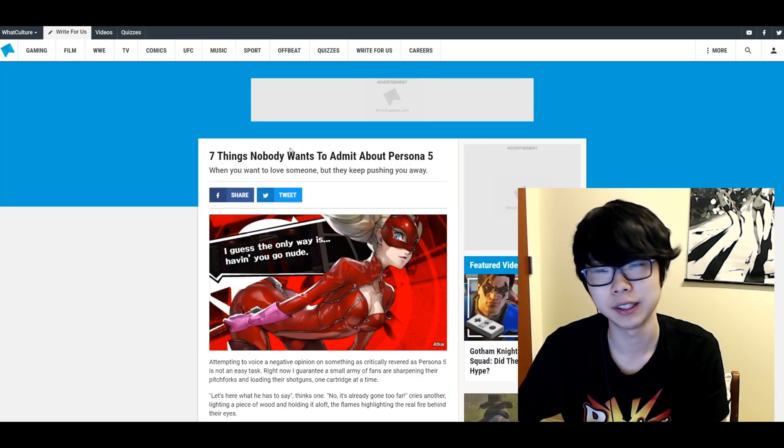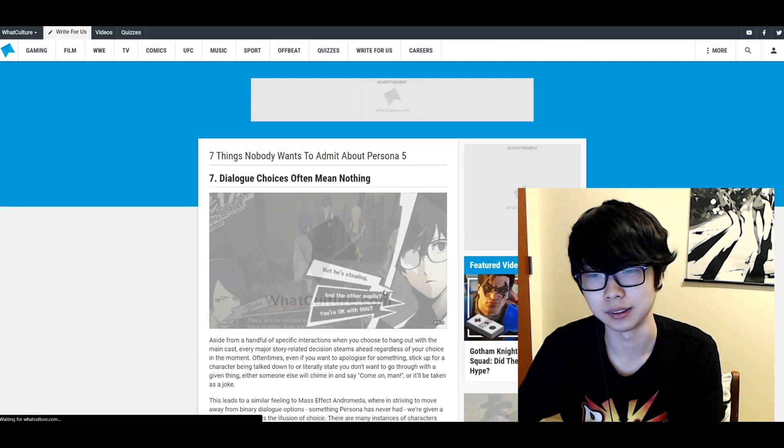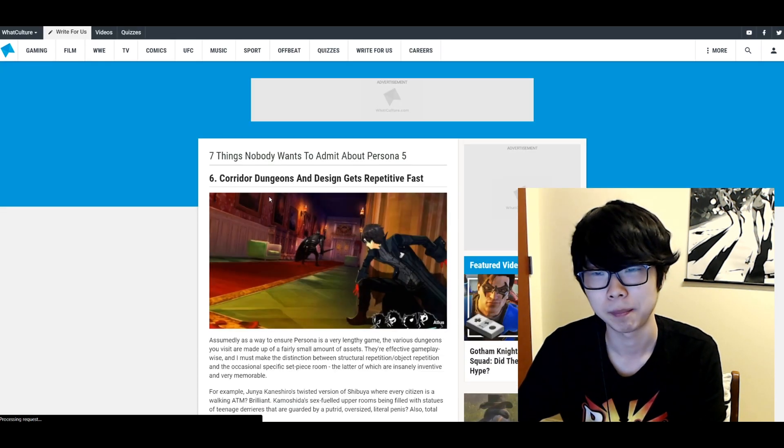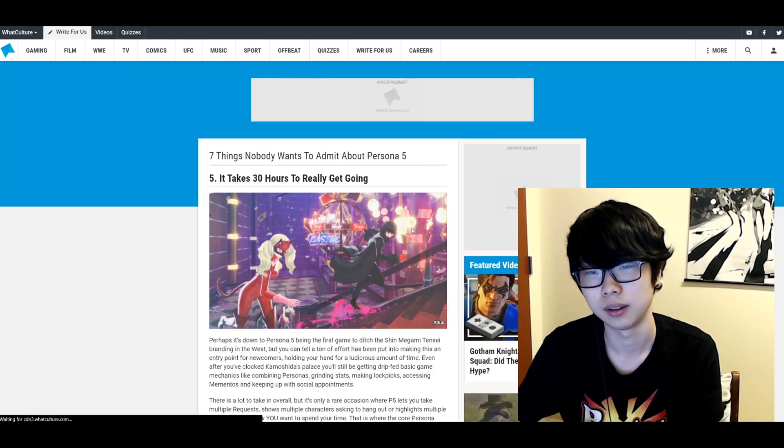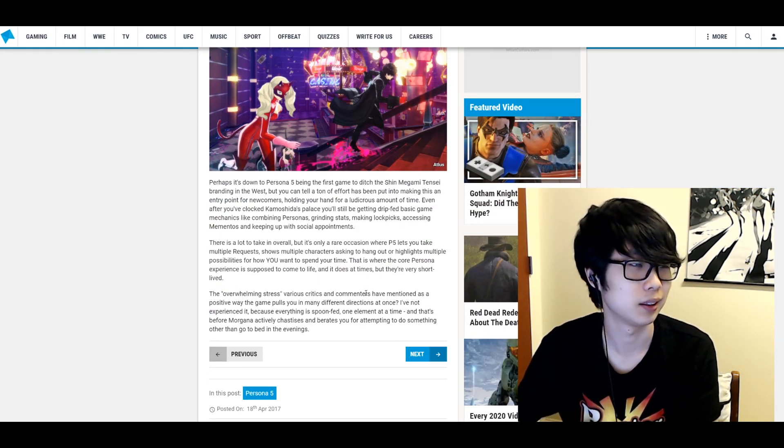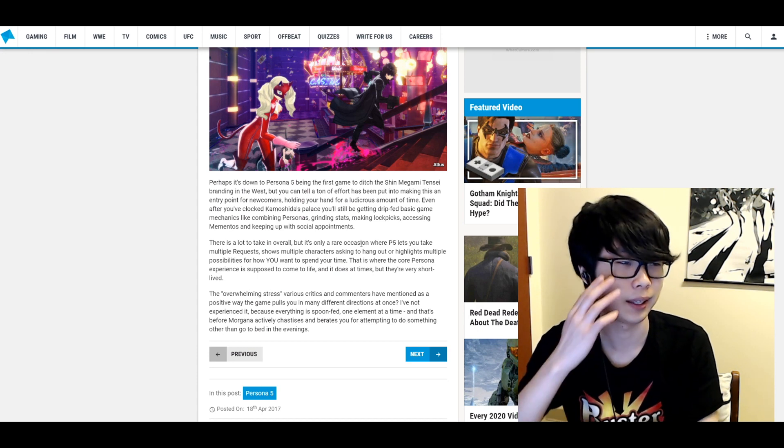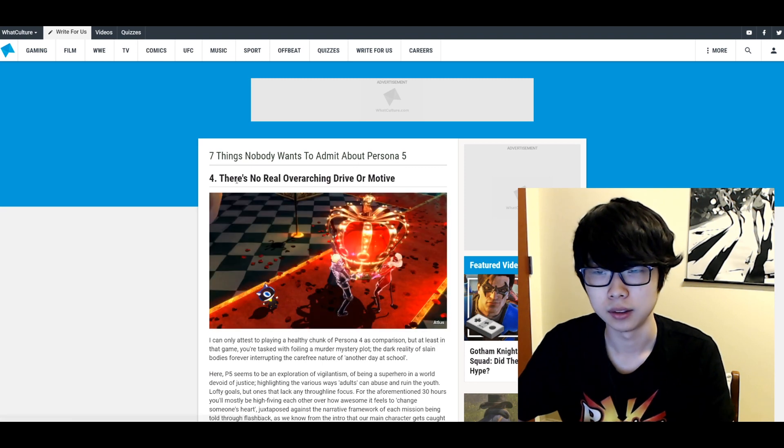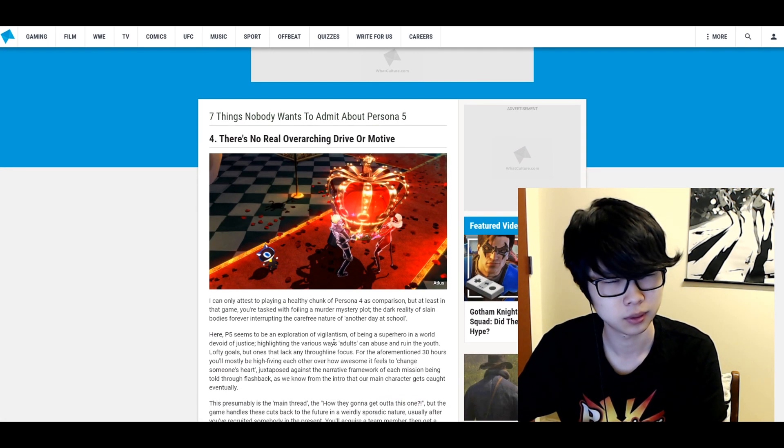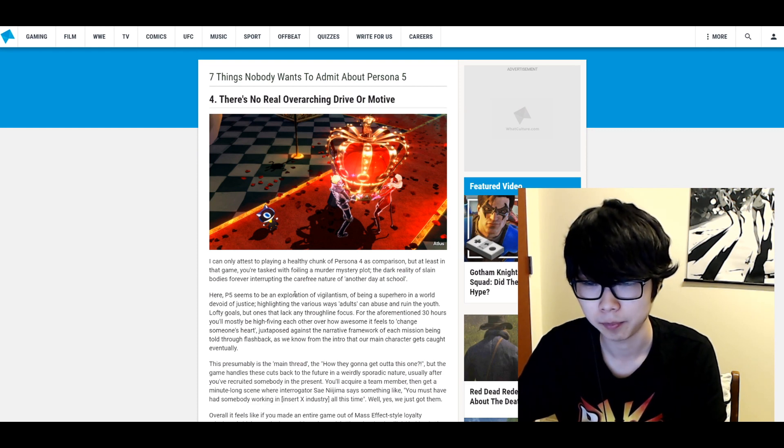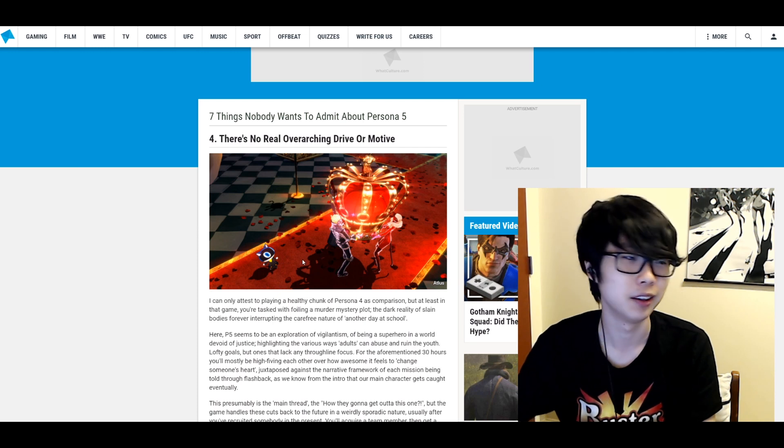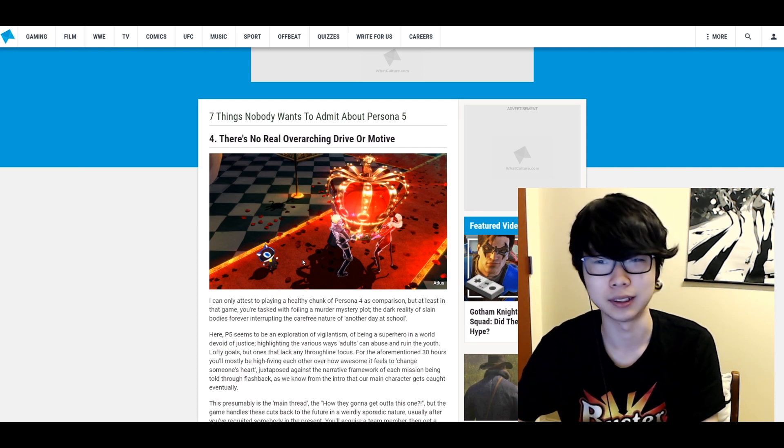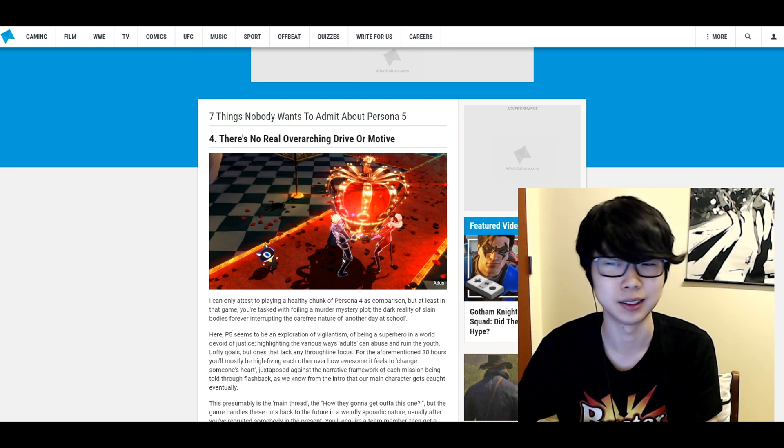Don't even want to go through. Seven things nobody wants to admit about Persona 5. All right let's just click through this real quick. Dialogue choices often mean nothing. Yes. Corridor dungeon design gets repetitive fast. Yes. Takes 30 hours to really get going. Kind of? Yeah but I don't know. I think it's worth it in the end but I mean that's more or less true. There's no real overarching drive or motive. What do you mean? That's very much not true. This is just not true at all. There's a very clear motive throughout the entire game. Which is just reform society and all that. That's just not true at all.